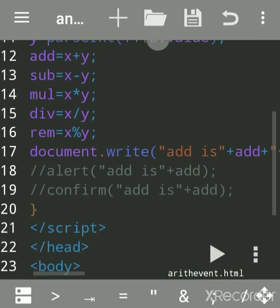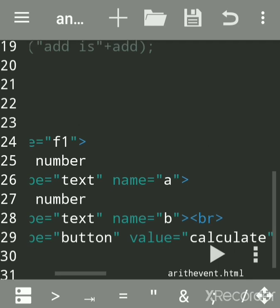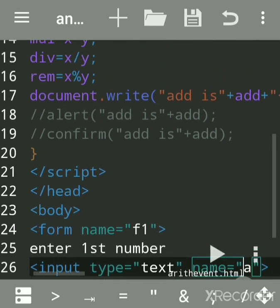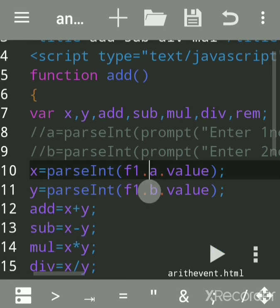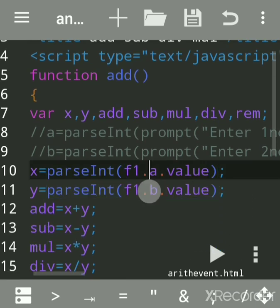You can give any name. f1.a - what is the value? Here we will be entering the value in this text box, so we are saying we want the value of that text box.